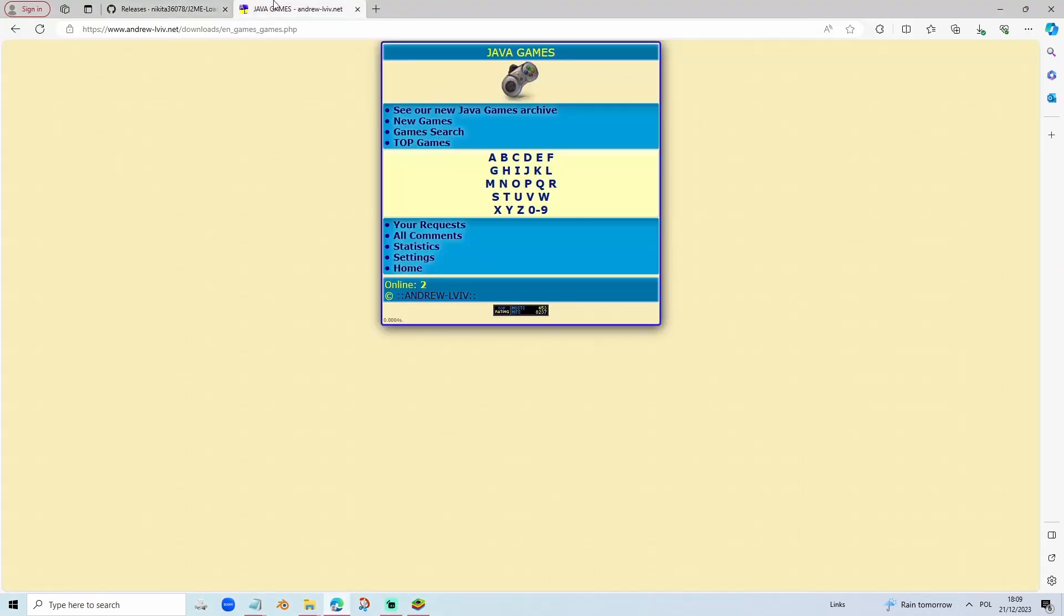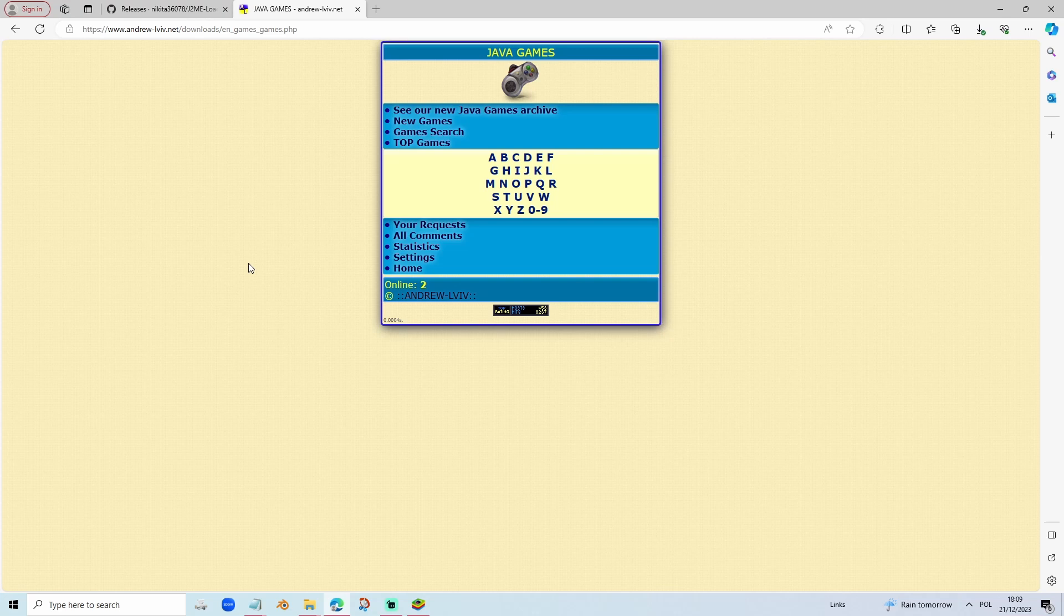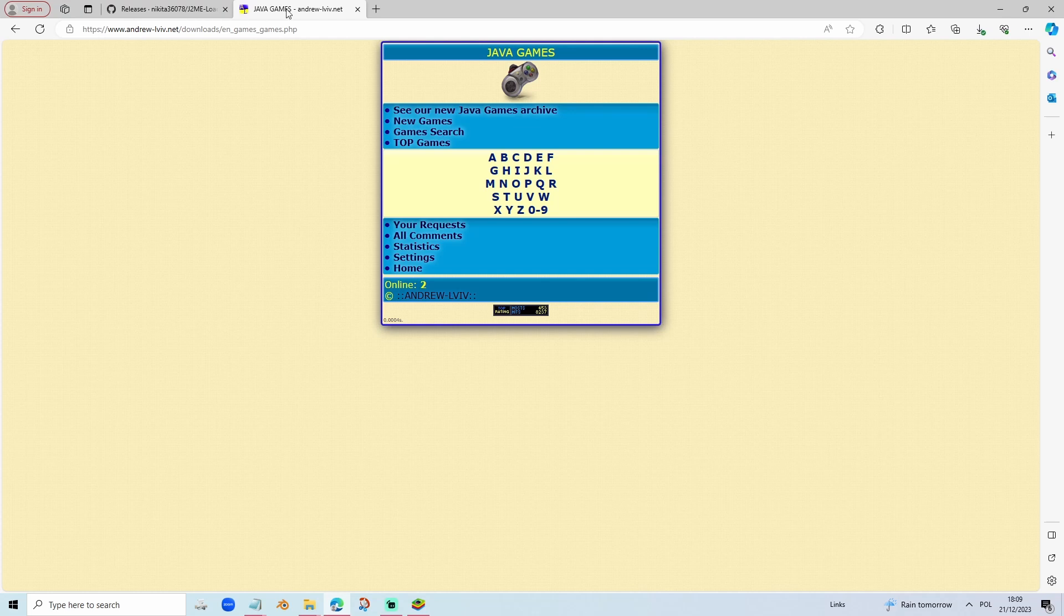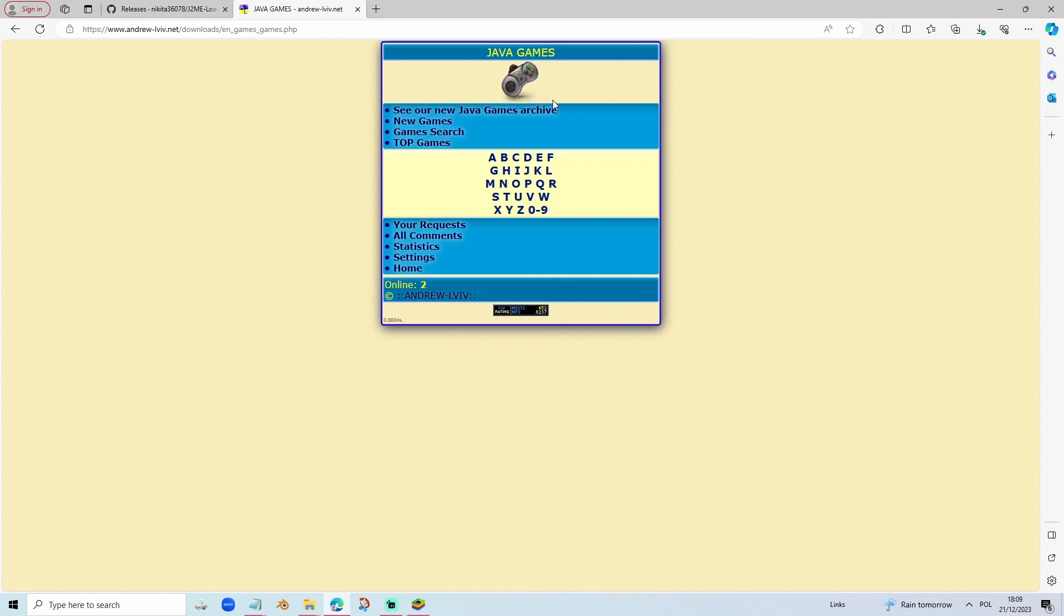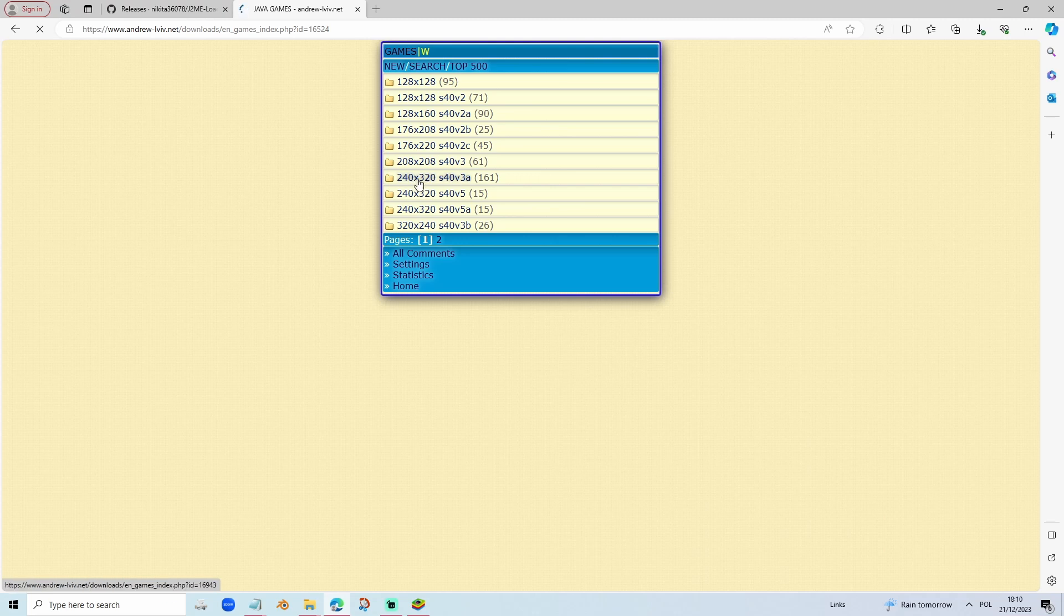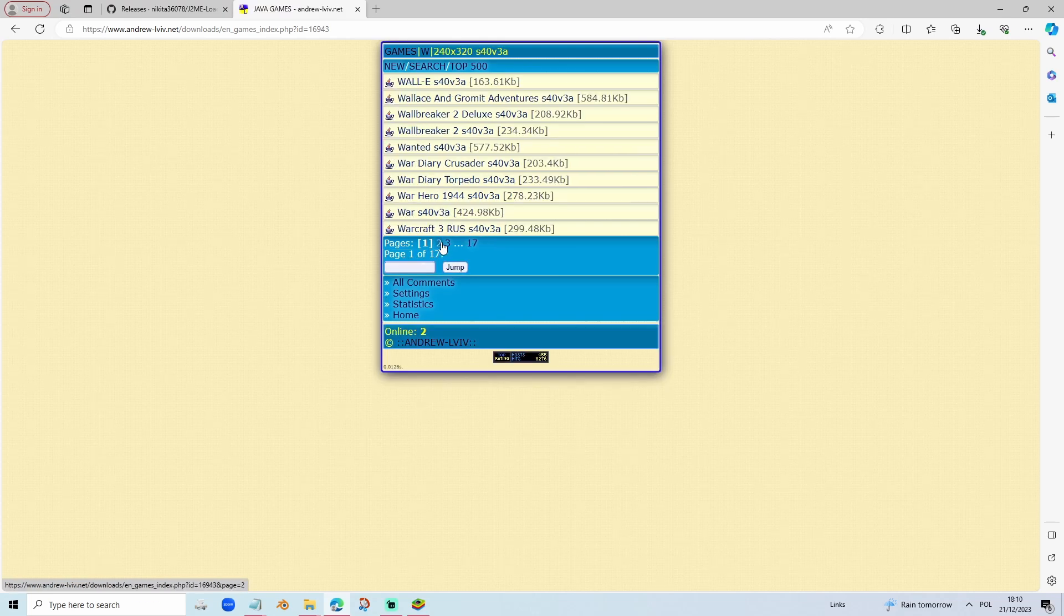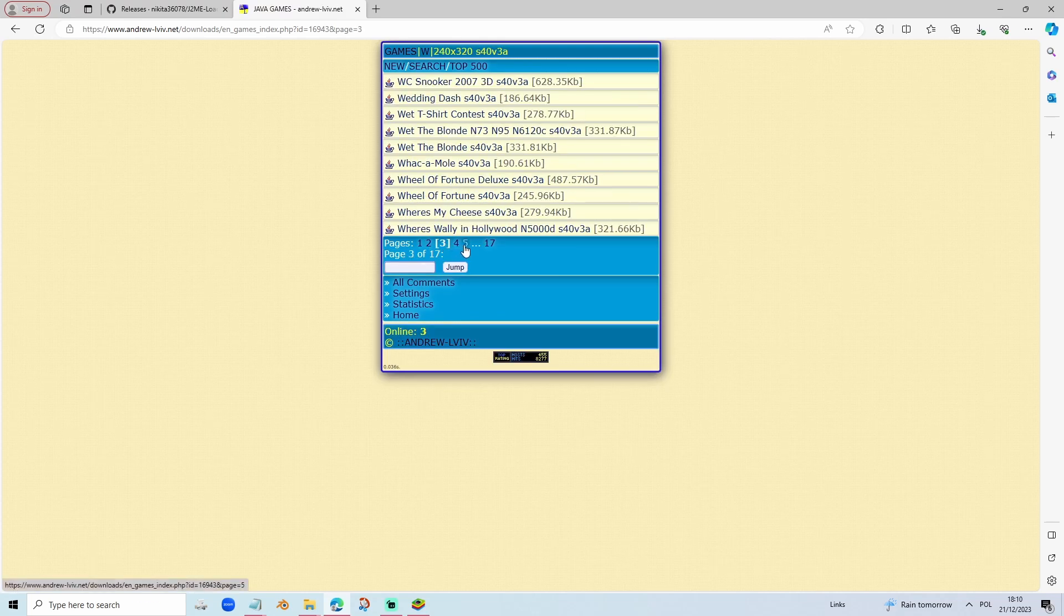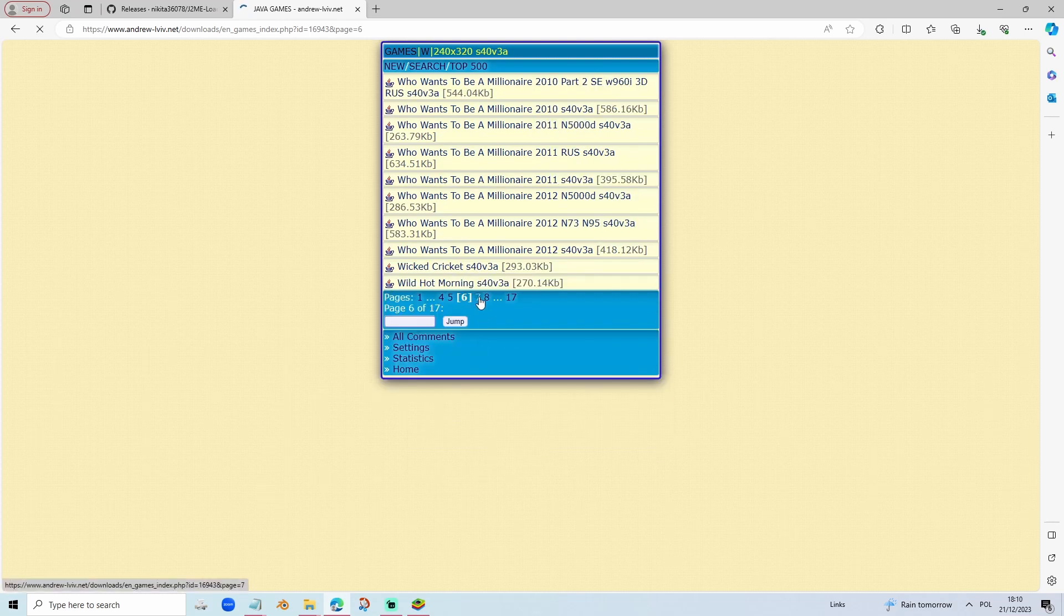Now you have to get Wolfenstein RPG, the Java game, on our PC. There is a really cool site called Java Games. It's made by Andrew Lviv, a Ukrainian person who made this site. Now we're going to find the Wolfenstein RPG over here. Click W and then click 240, 320 here, where it's written as 240, V3A.